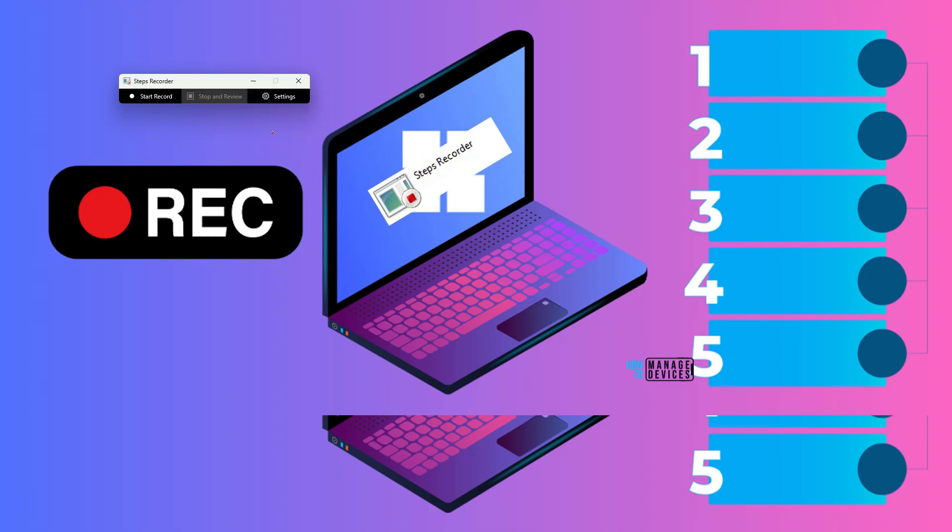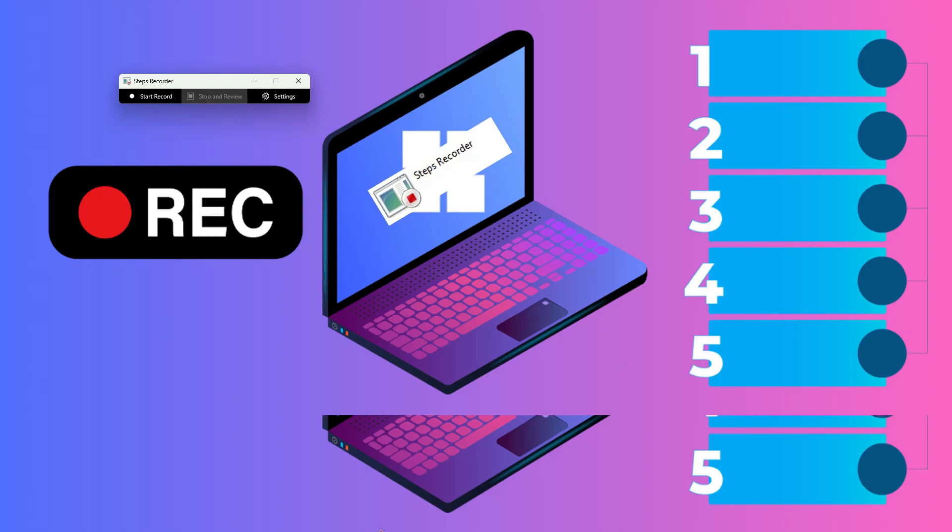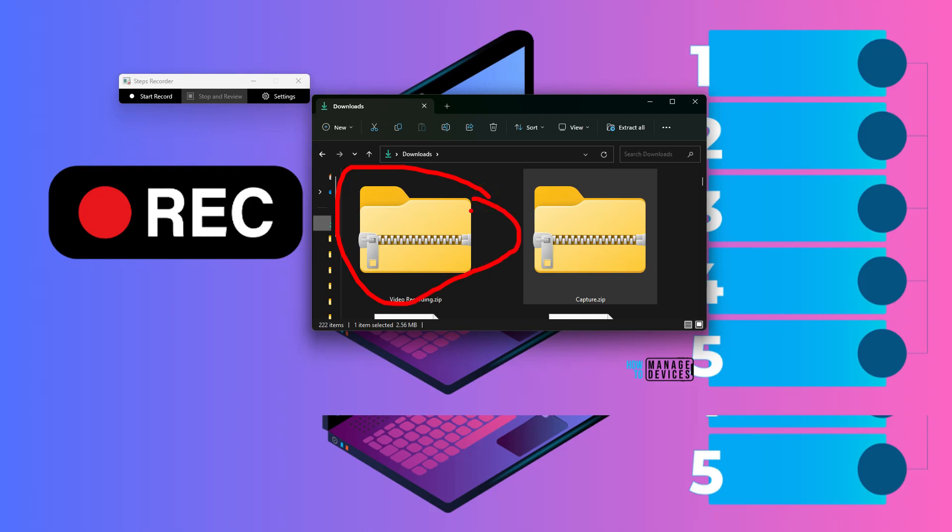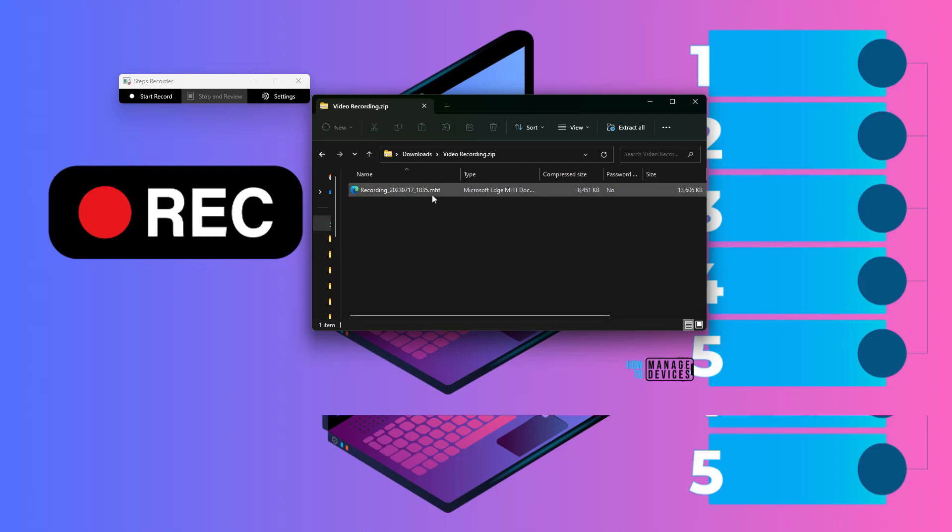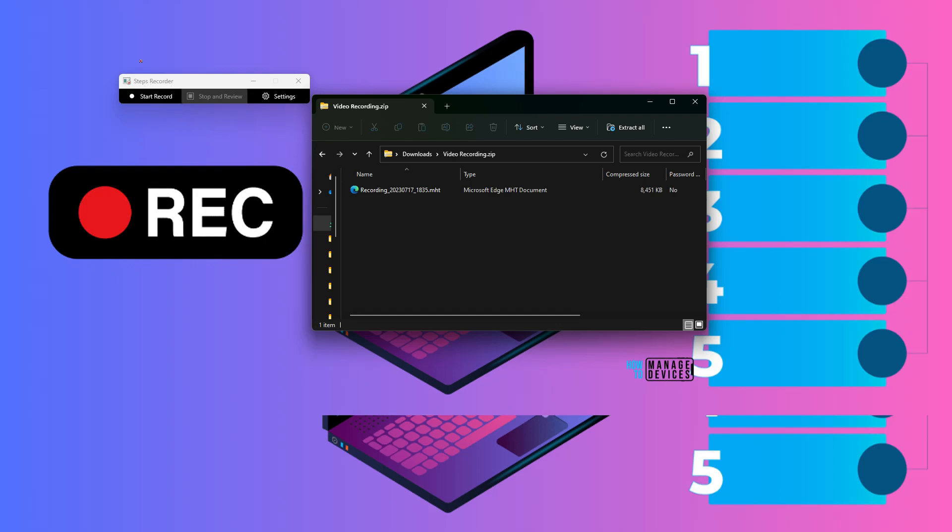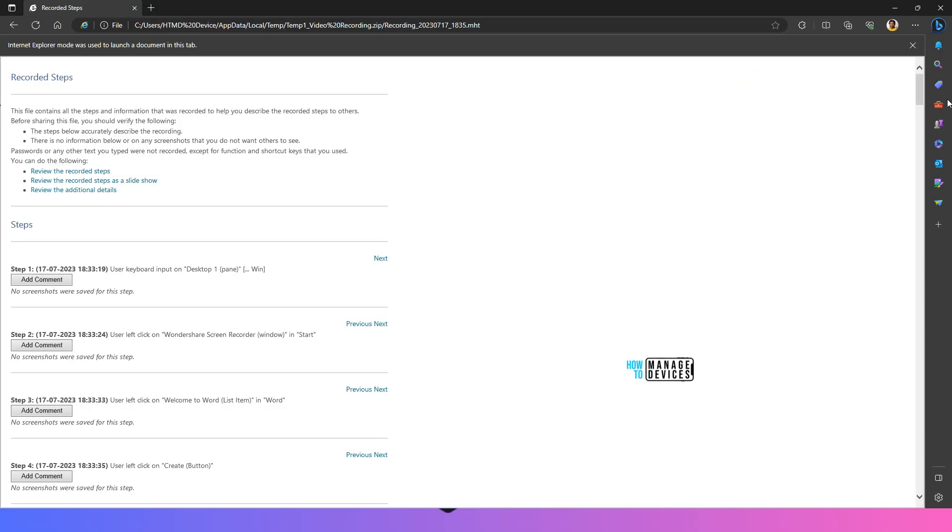So I have done stop and review. Let's see it is still processing. Stopped it. Now it is already stored in the download location which we have. This is the capture which we have created. Click on that and then there is a mht file that is microsoft edge mht document. This document contains all the details that is captured by steps recorder tool.